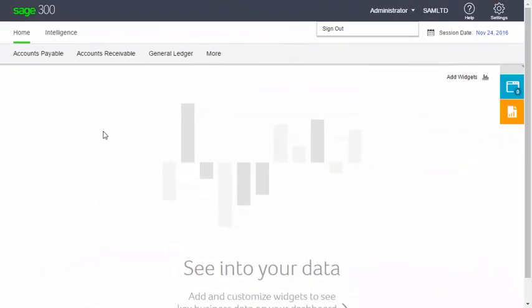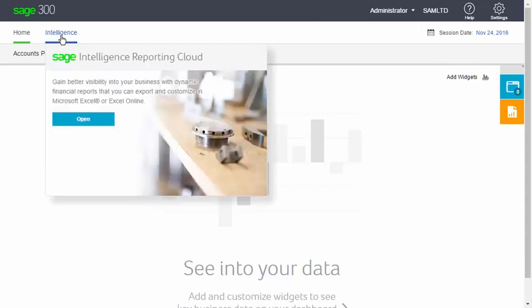When you are signed in to Sage 300, you can open Intelligence Reporting by clicking Intelligence at the top of the page. In the window that appears, click Open.